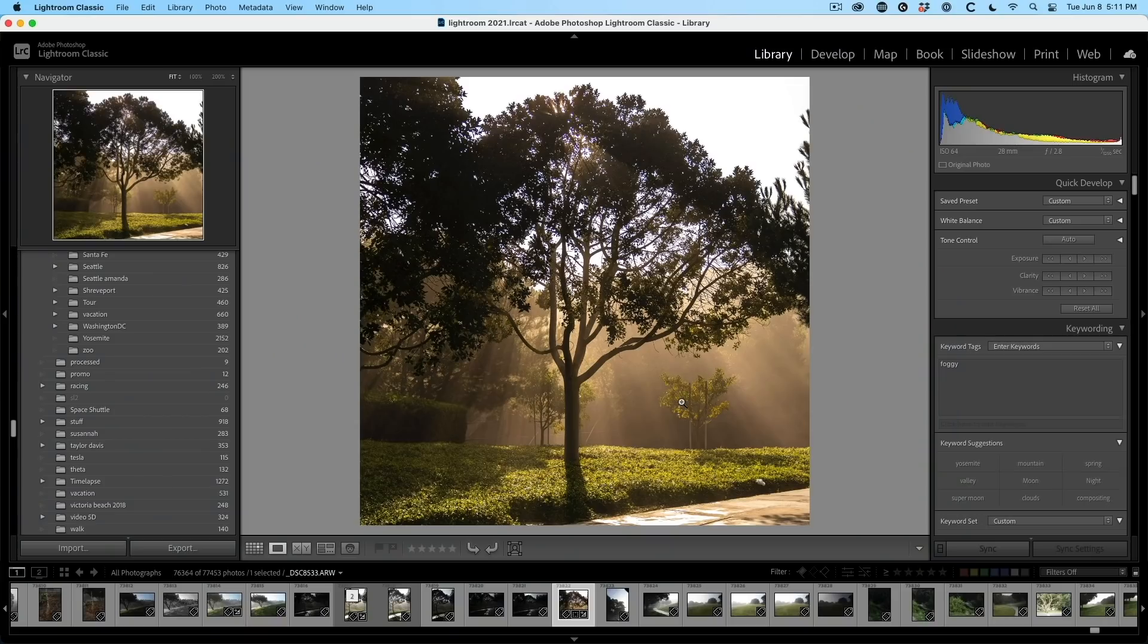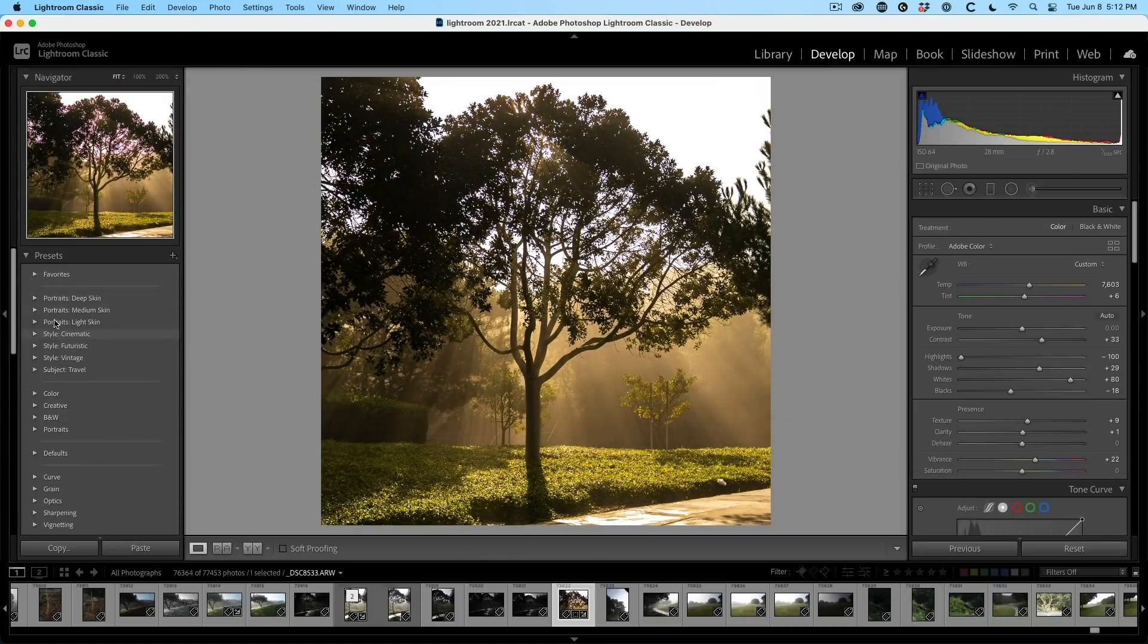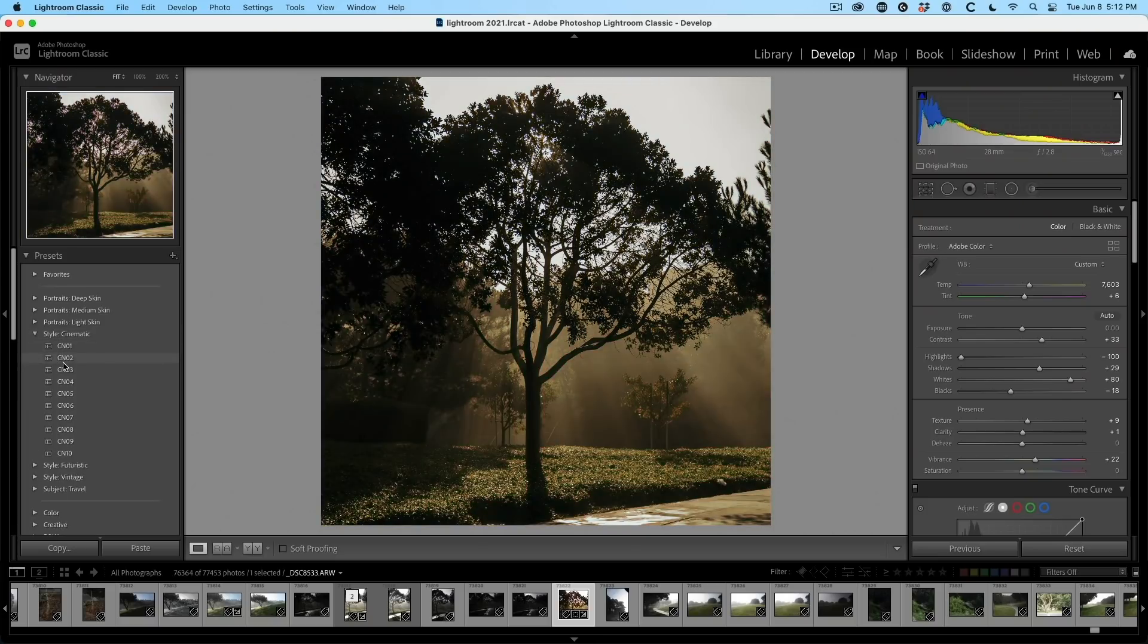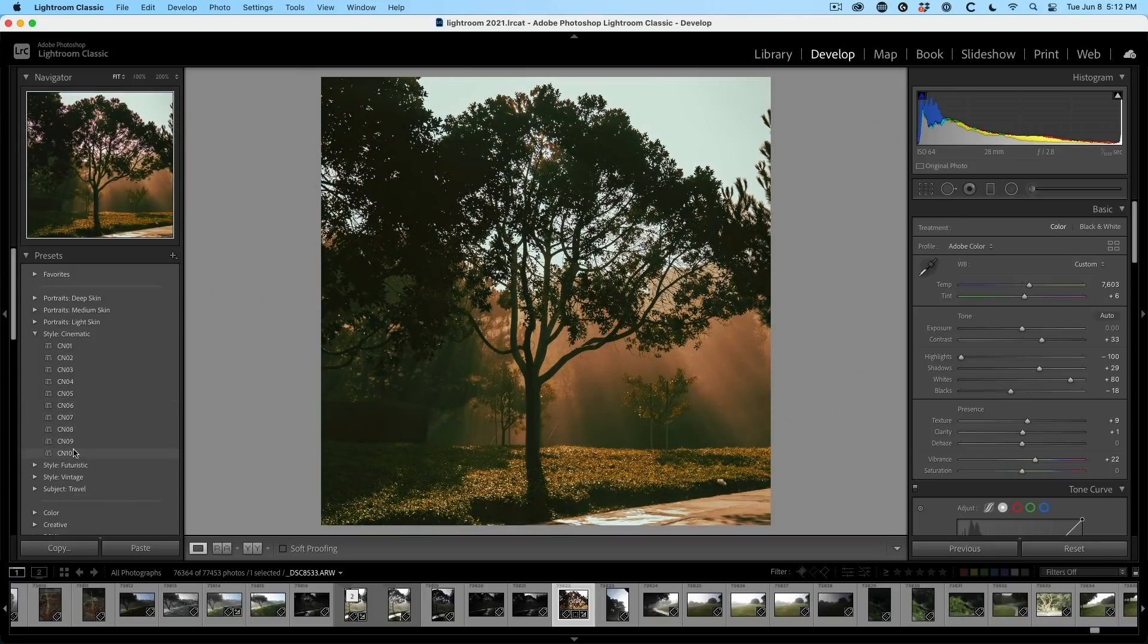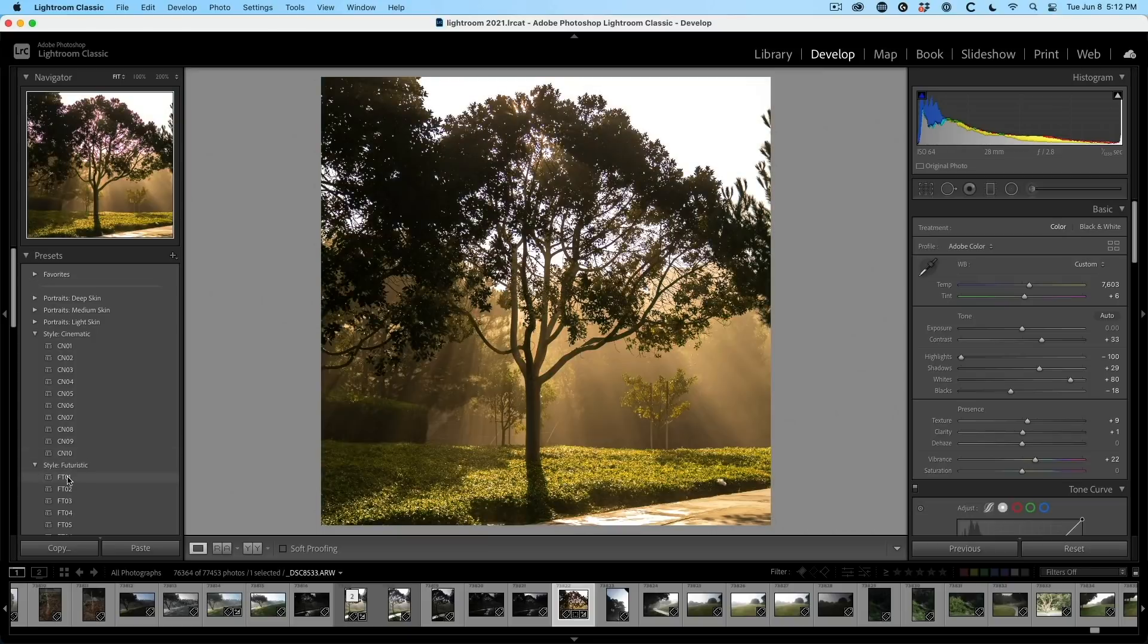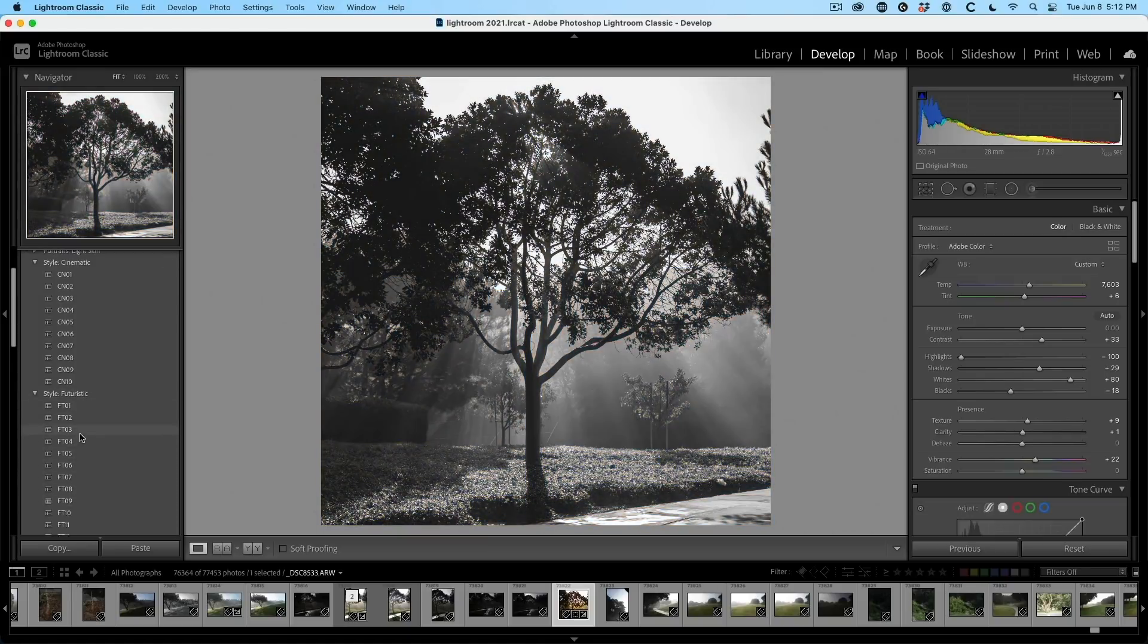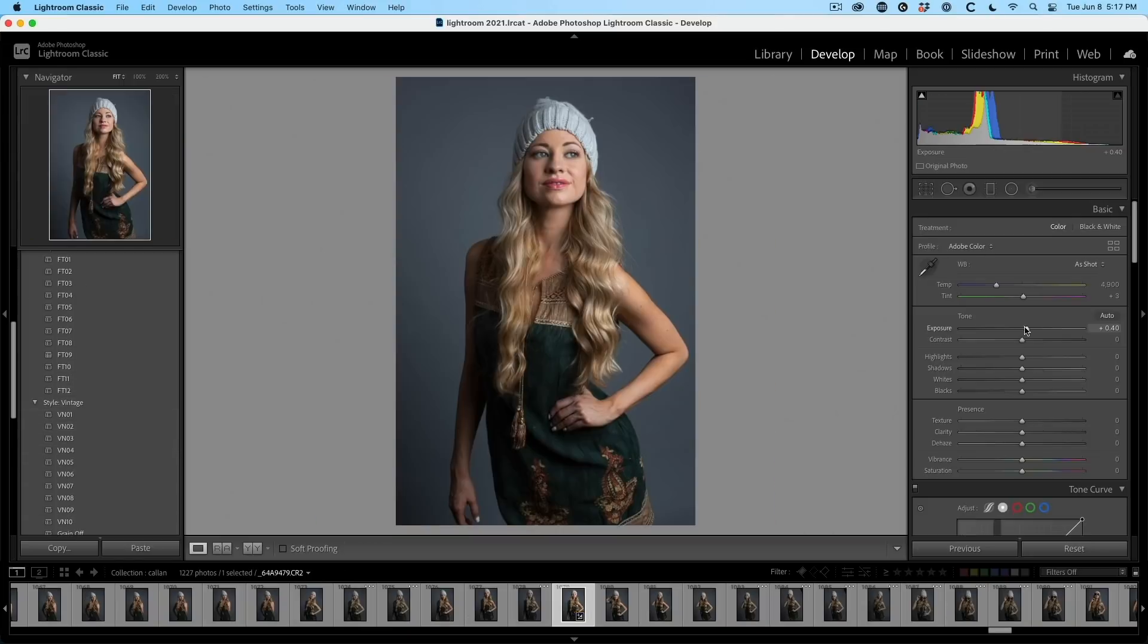The next new feature we're going to look at is some new presets, some pro presets. So if we choose develop module, if you go on the left, you'll see there's a number of different categories. And if we choose these categories, we can see these different color presets and you can see these are really nice. I like those cinematic ones, got futuristic, vintage.